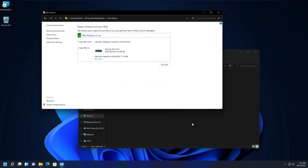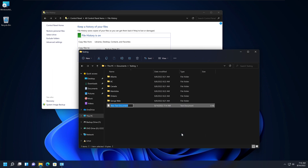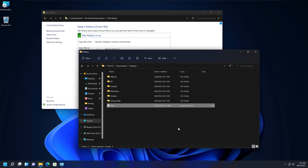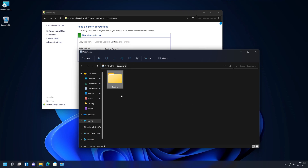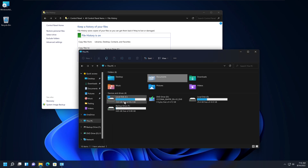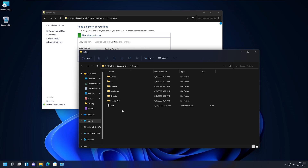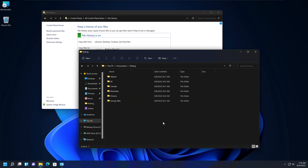Here's a practical example. Go to the Testing folder, create a new text document called 'Test Document', then run File History again manually. Now if you go back to Testing, right-click, go to Properties → Previous Versions, you'll see two previous versions listed. Then, for demonstration, go into the Testing folder and delete that file, including from the Recycle Bin.